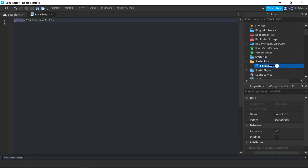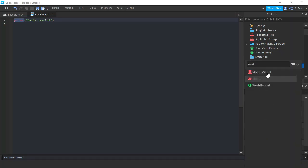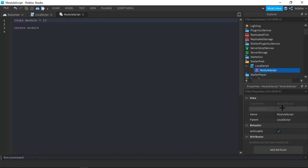We start off by inserting a local script in StarterPack, then inserting a module script into the local script. This will become our build manager component.